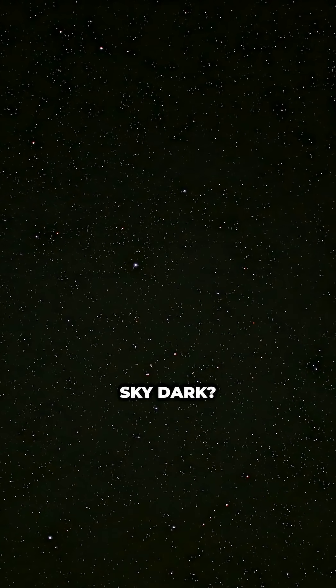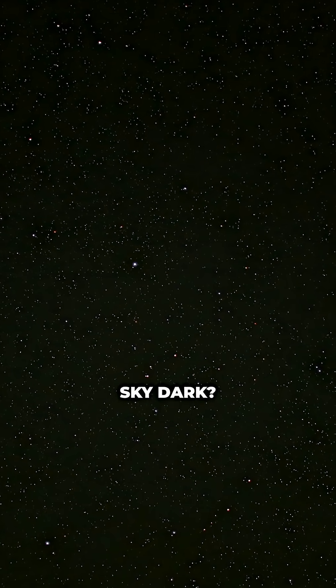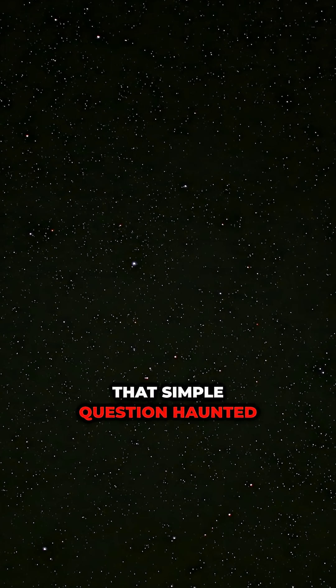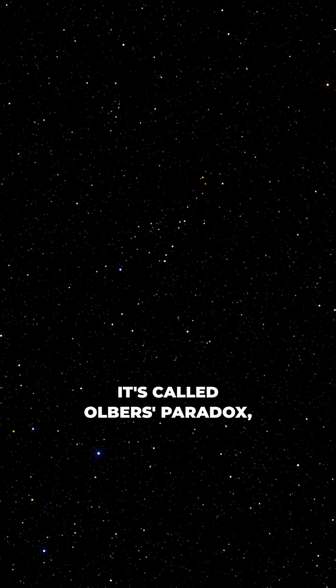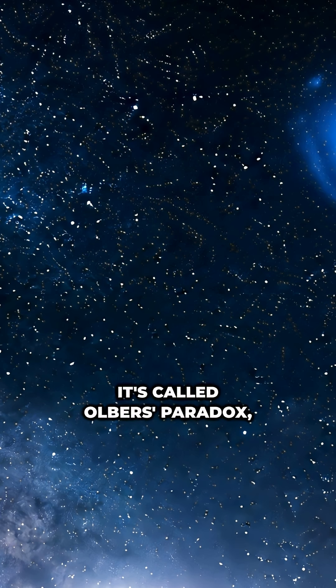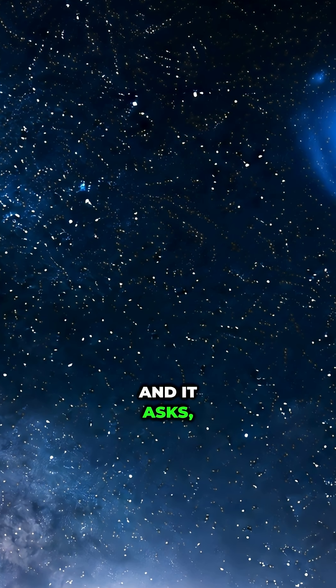Why is the night sky dark? That simple question haunted astronomers for centuries. It's called Olber's Paradox, and it asks,